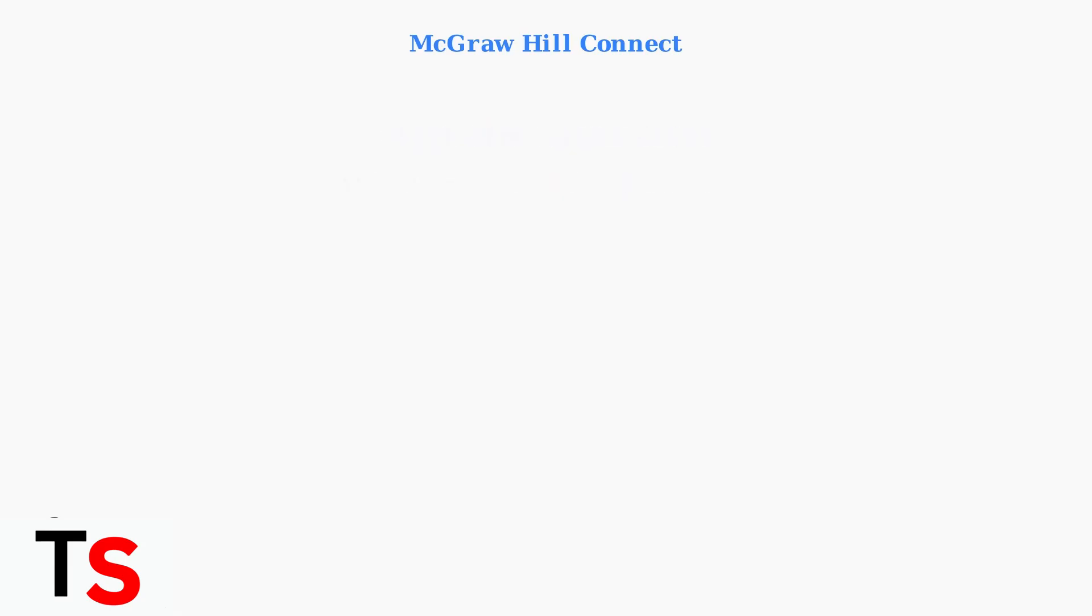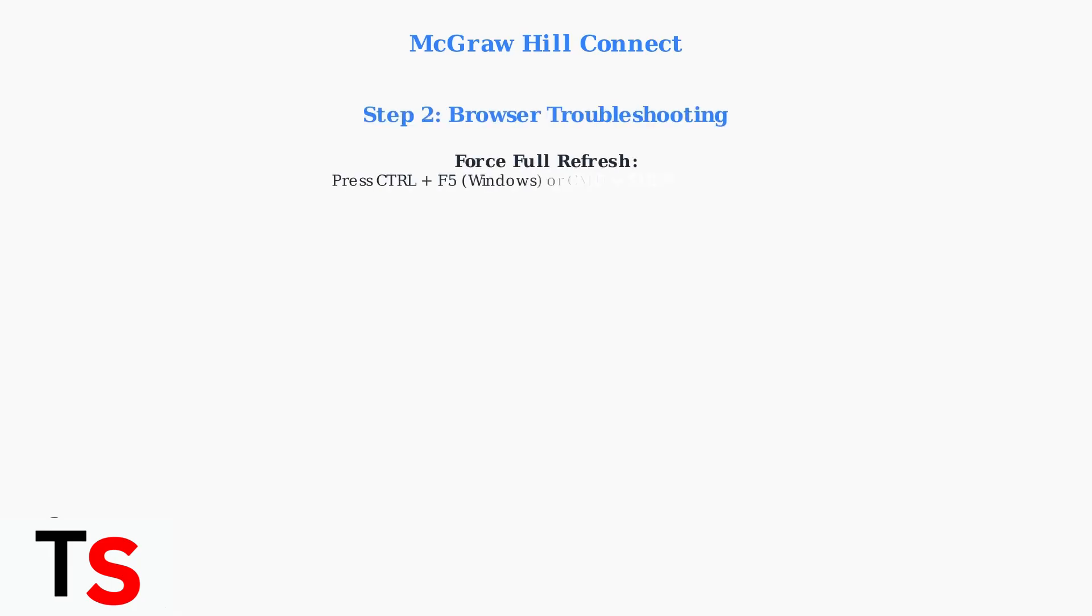If the platform is up and running, we move to browser-specific troubleshooting. Start with a forced refresh of the site by pressing Ctrl plus F5 on Windows or Command plus Shift plus R on Mac.